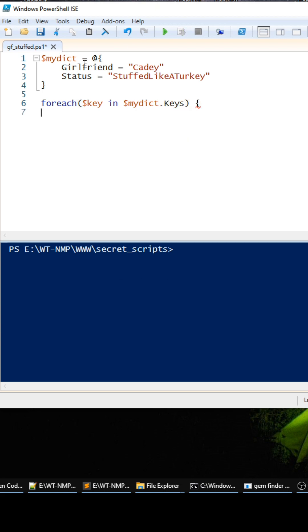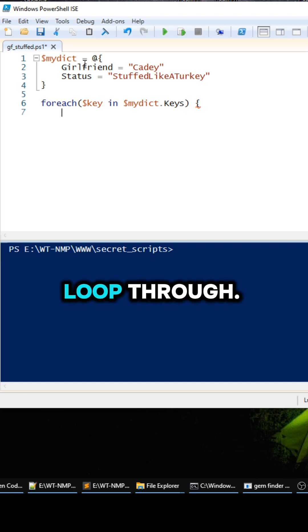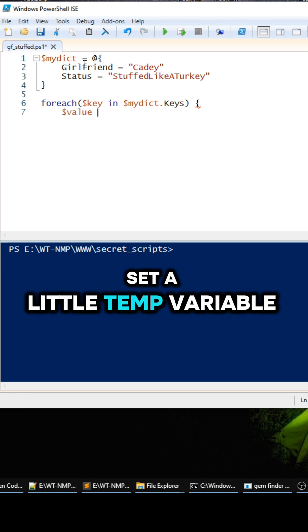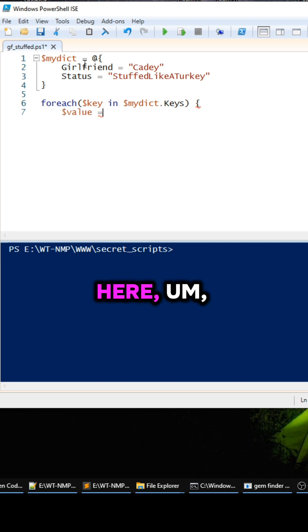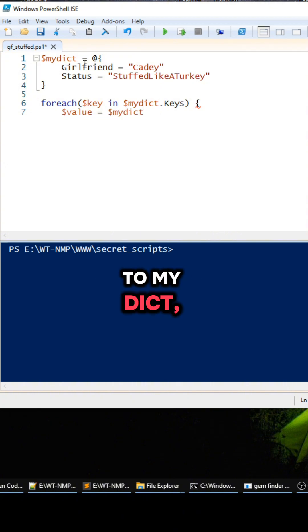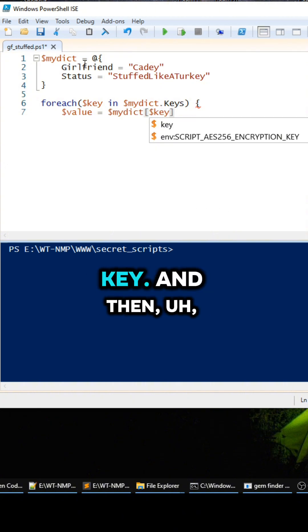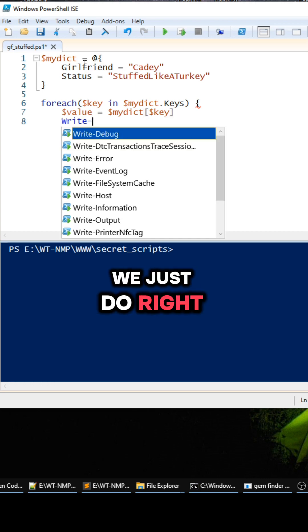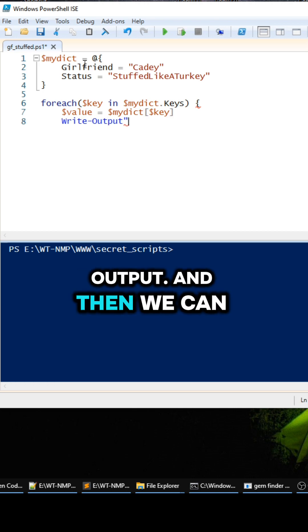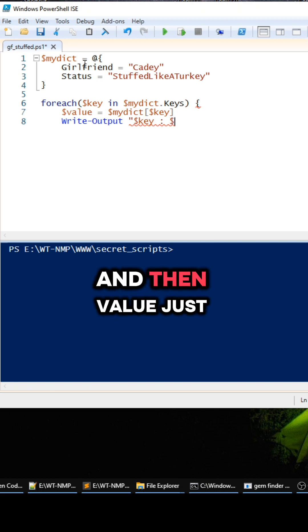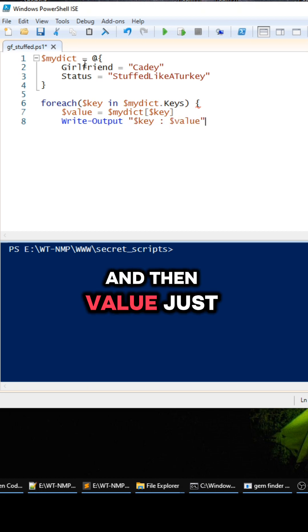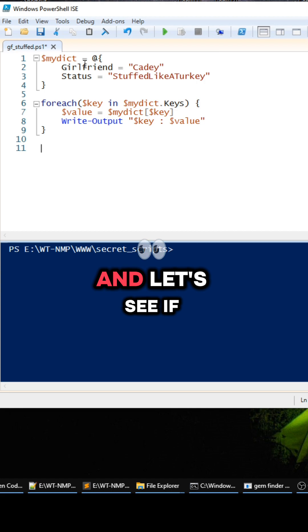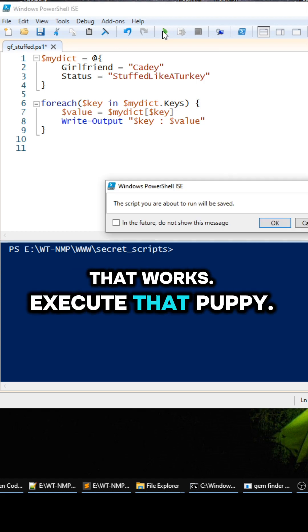And that's basically how we loop through. And then we're going to set a little temp variable here to mydict, and that's going to be key. And then we just do Write-Output, and then we can do key and then value just like that. And let's see if that works. Execute that puppy.